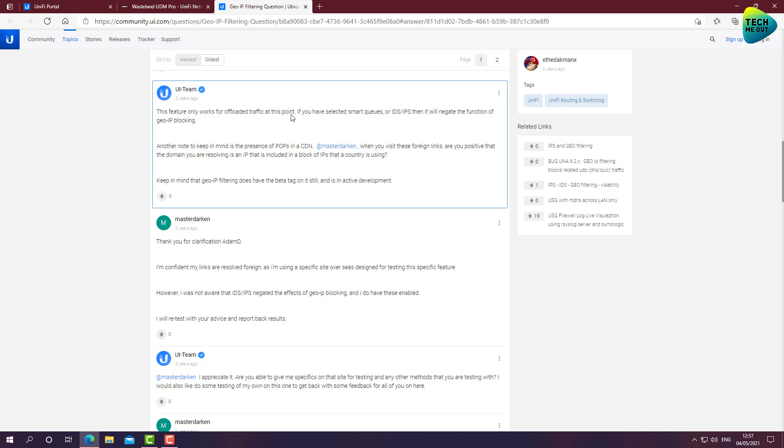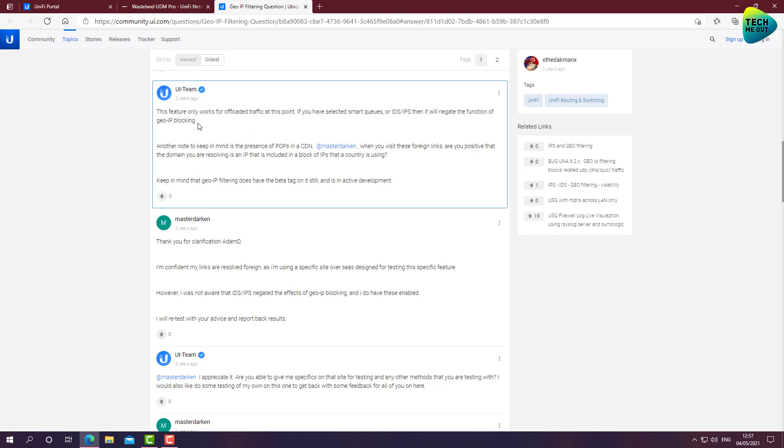This feature only works for offloaded traffic at this point. This means only traffic that has been offloaded to a hardware chip that processes data. Where IPS and Smart Queues are, at least from what I understand from them, is still processed on the CPU. If you have selected Smart Queues or IDS IPS, then it will negate the function of GeoIP blocking. This means that if you have lived with a false sense of security, where you have IPS enabled and also GeoIP filtering, this is not the case. If you have enabled IPS or Smart Queues, GeoIP filtering stops functioning.